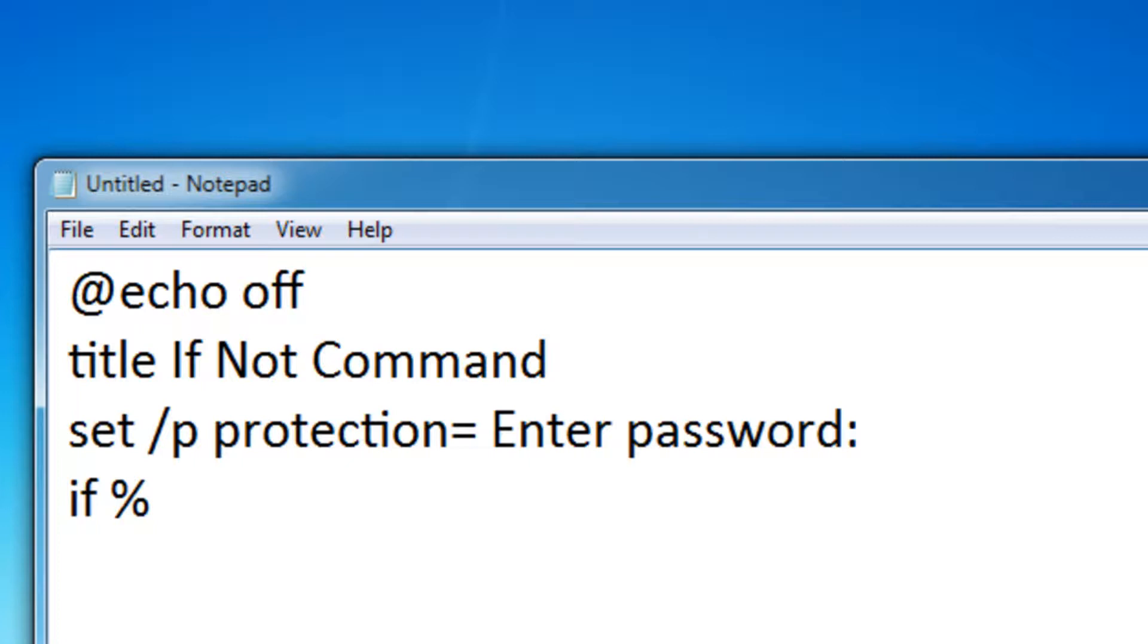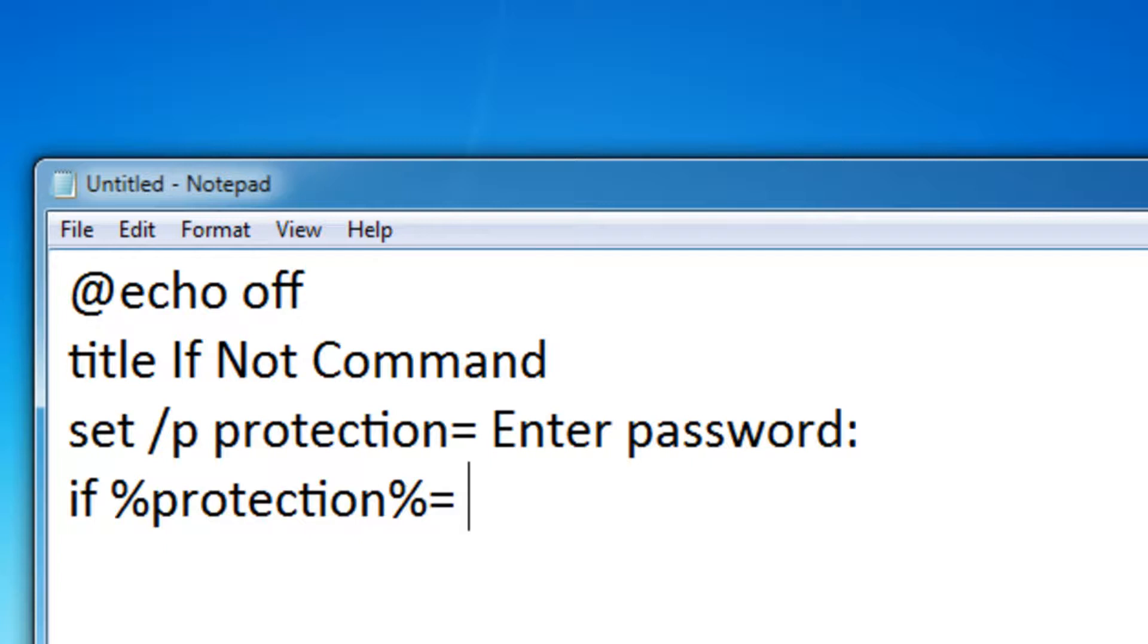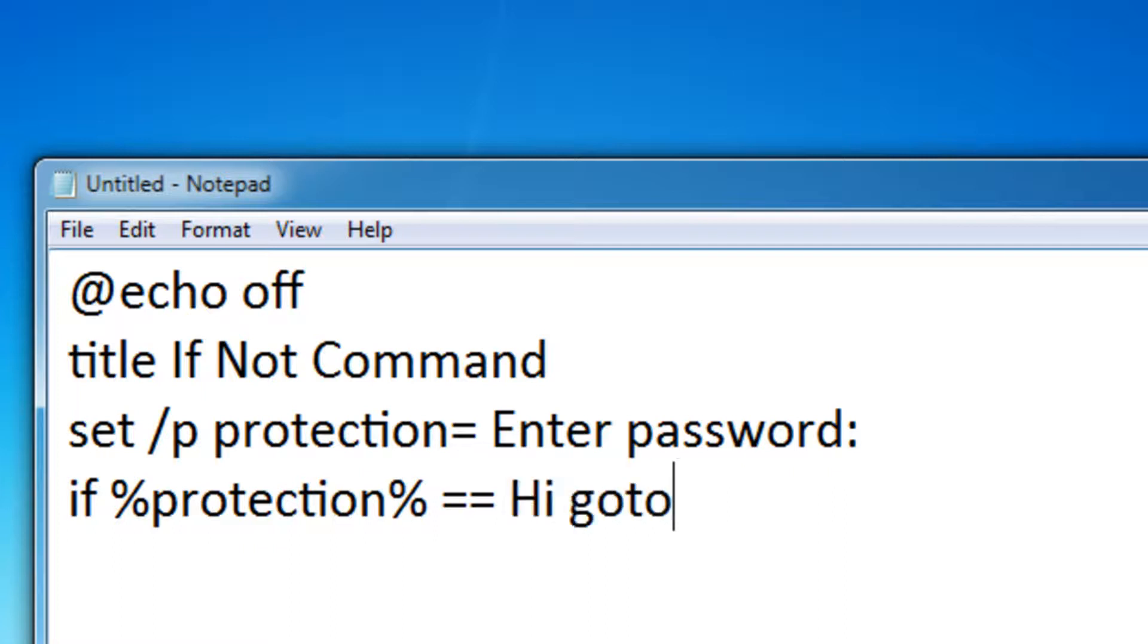So I'm going to use the if command. If protection, the variable we just used, equals equals hi, go to correct. So the password is going to be hi.